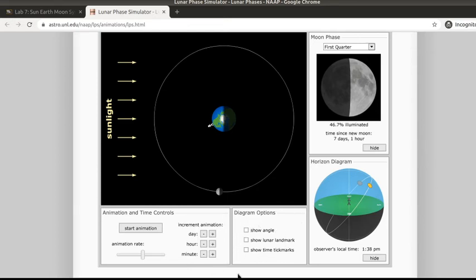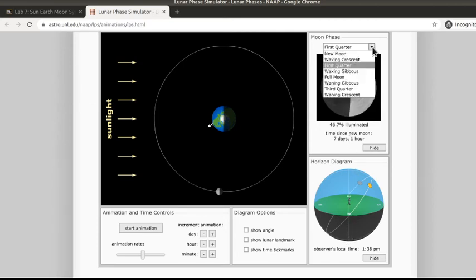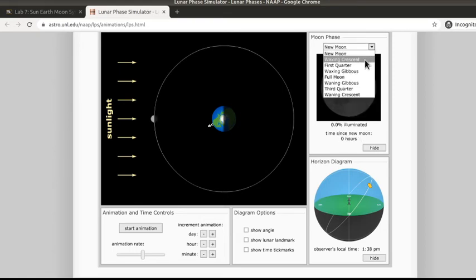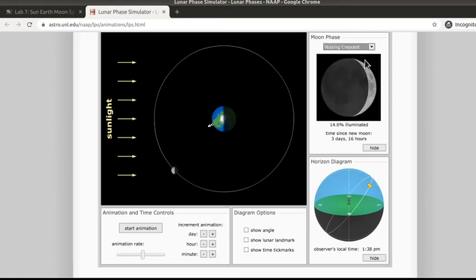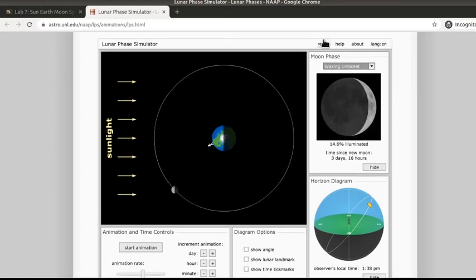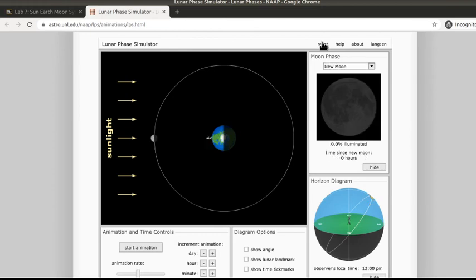Now there's some things over here we're really not going to be using. You can also come up here and you can actually go straight to a particular phase, or all the way at the top you can reset it back to the way it was at the very beginning.